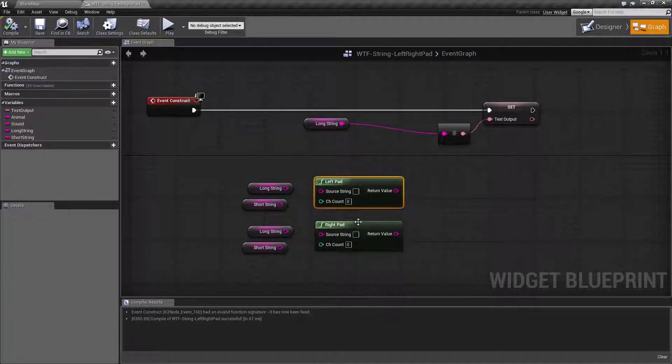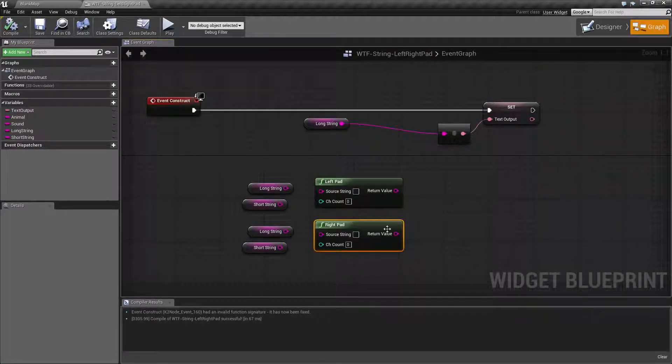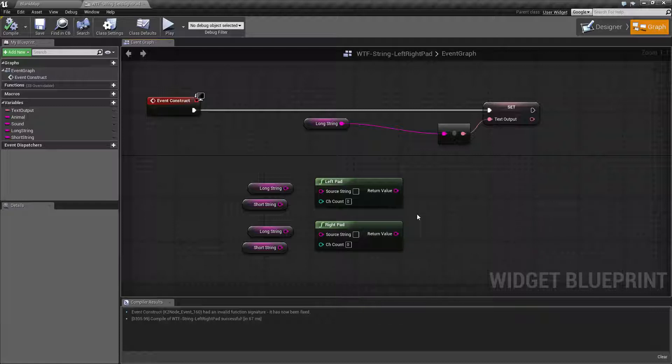So the left and right padding is basically intended to make sure your string is a certain length. That's it. It's going to pad it on the left or right side with blank spaces to make sure you meet your minimum character count.